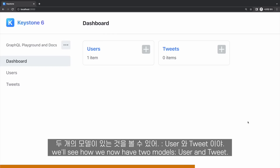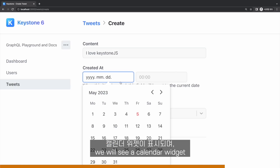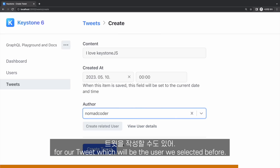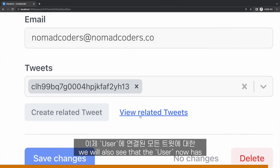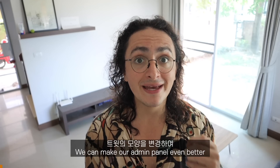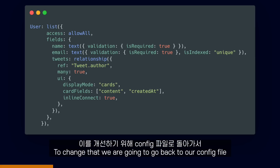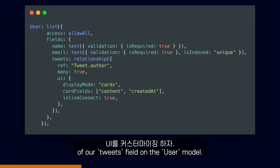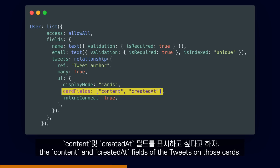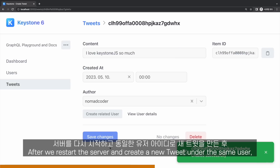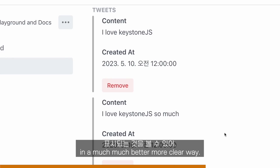After we restart our server, we will now see how we have two models: user and tweet. When we go and try to add a tweet, we will be able to write the content of the tweet, we will see a calendar widget, and we can also select an author for our tweet. After we do that, if we go to our user detail page, we will also see that the user now has a field for all the tweets connected to it. We can make our admin panel even better by changing how the tweets look — right now we can only see their random IDs. To change that, we are going to go back to our config file and customize the UI of our tweets field on the user model, saying that we want to display the tweets like cards and see the content and created at fields on those cards. After we restart the server and create a new tweet under the same user, if we go to the edit user page, we will see the tweets displayed in a much clearer way.